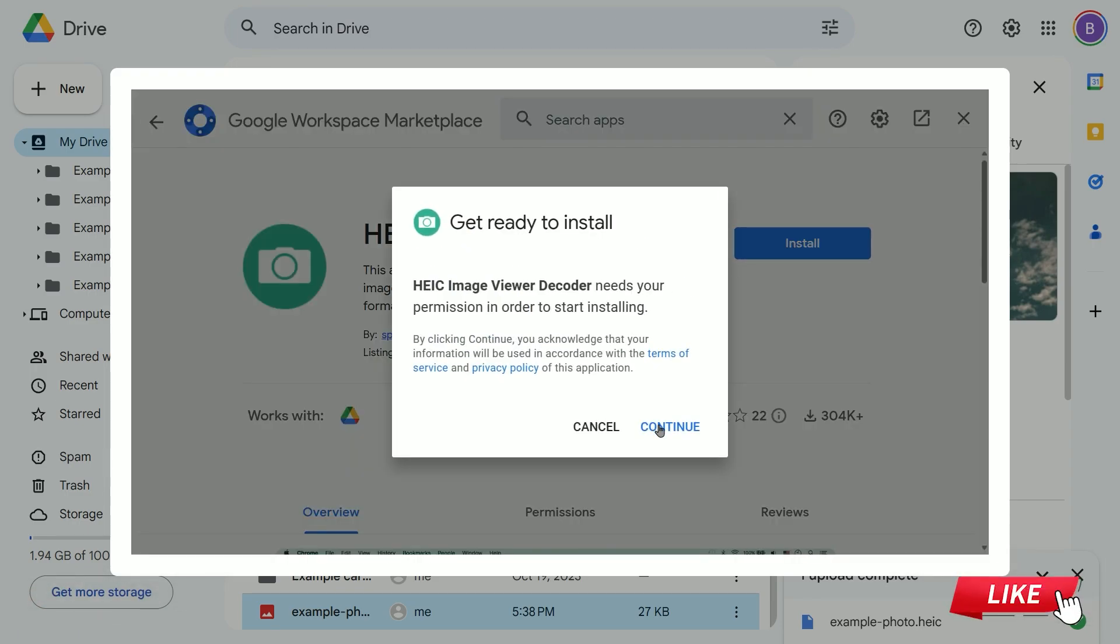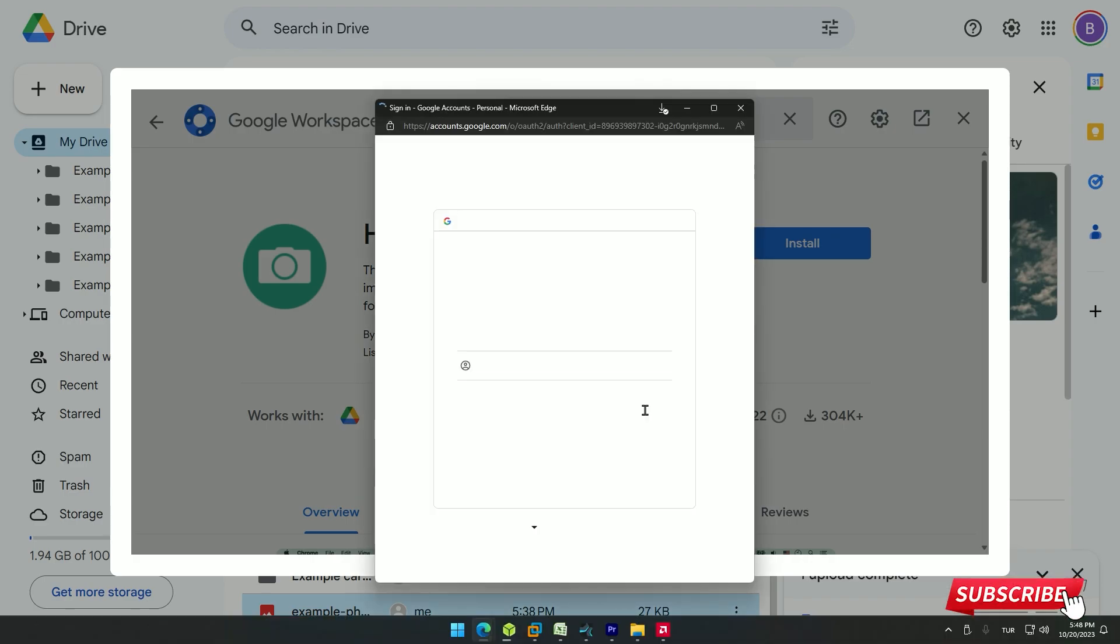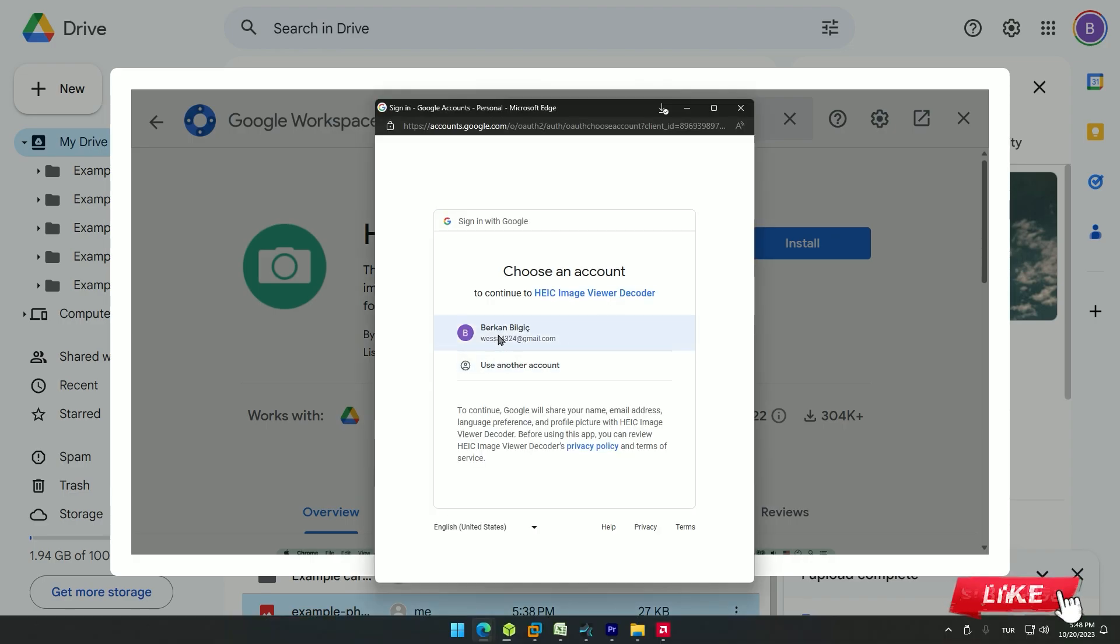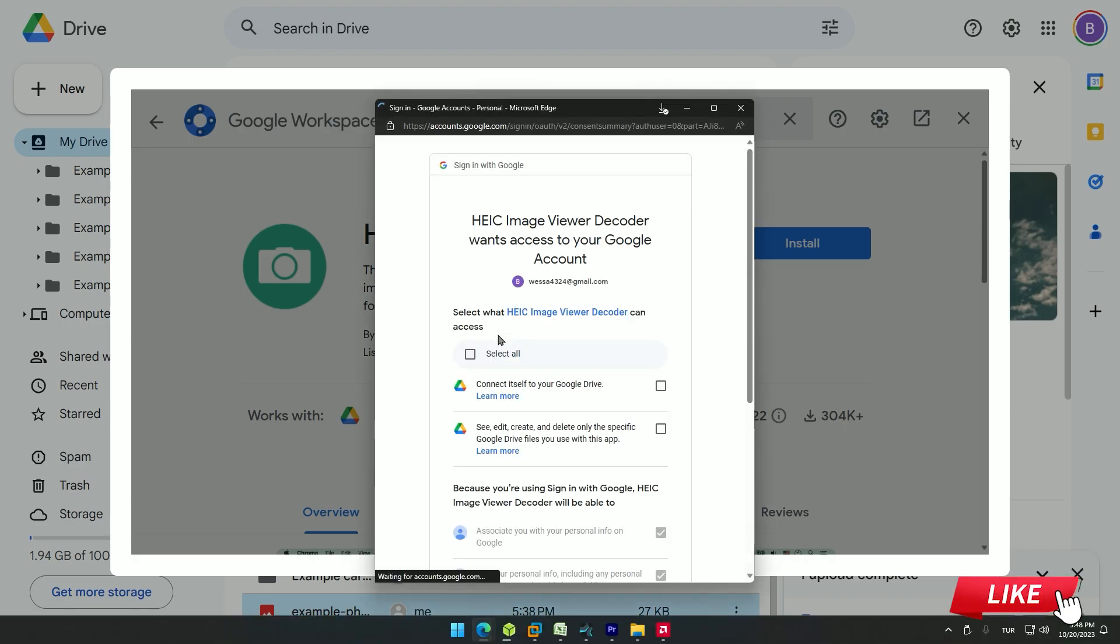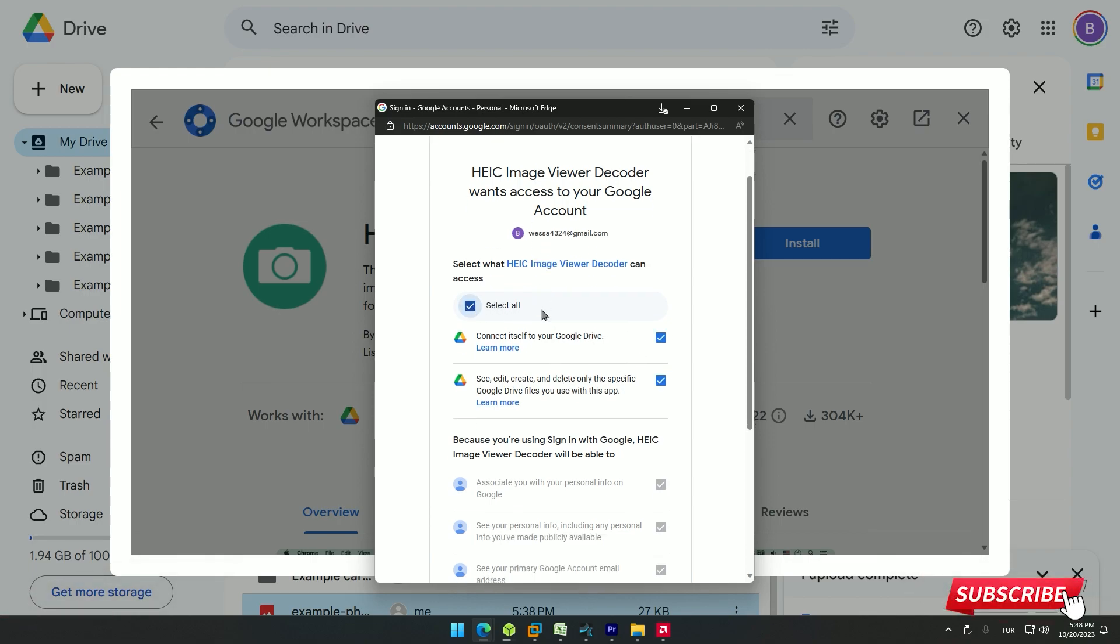In the open window, click on the continue option and select your account from the menu. Click select all, scroll down and click continue.